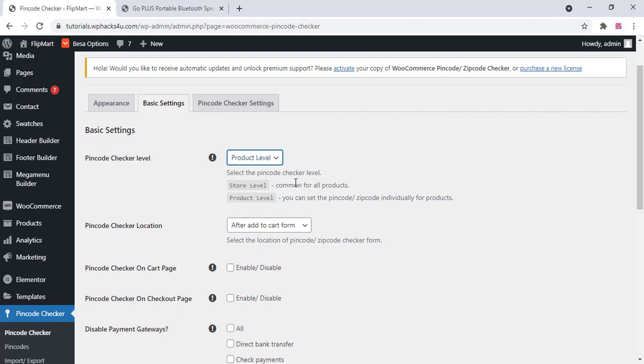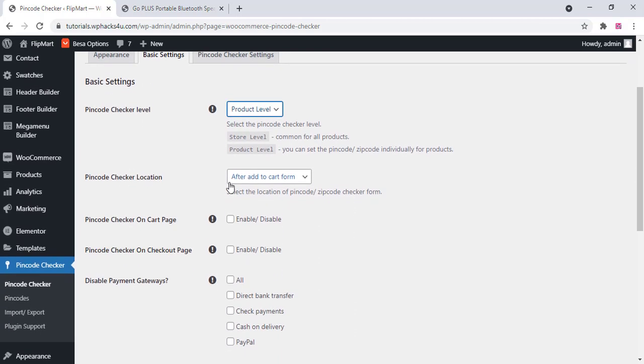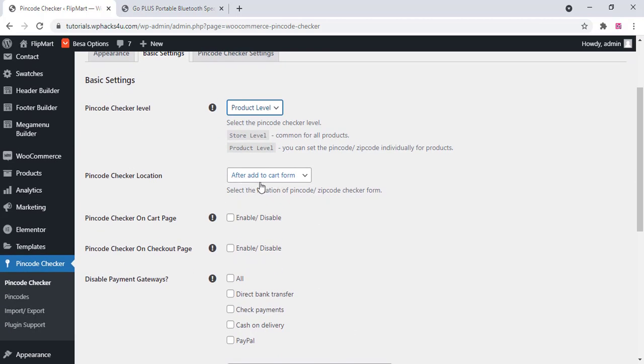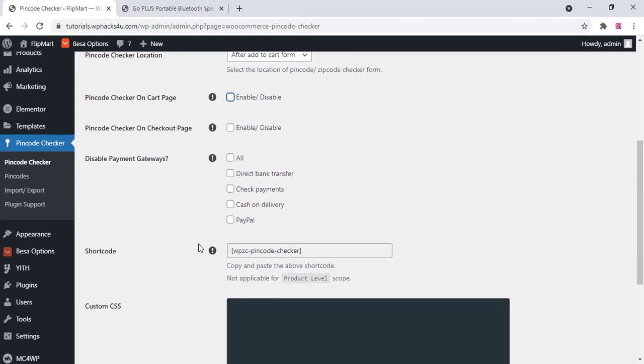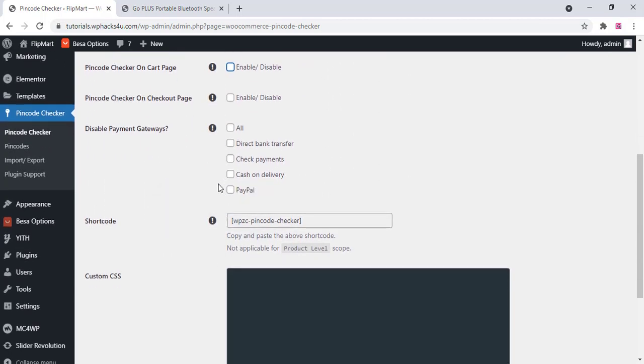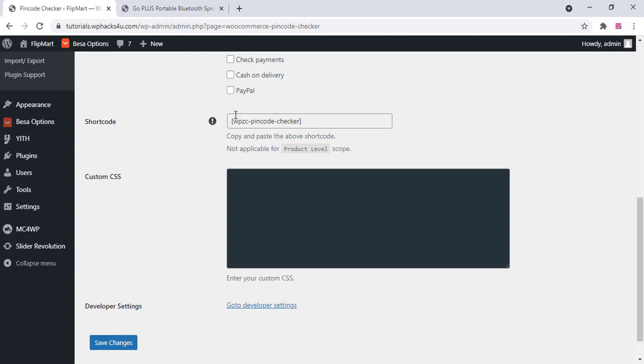Placeholder section is available so you want to place the pincode checker location you can set there and you can enable or disable the pages and shortcode option is available. Once you make the changes click on save changes.